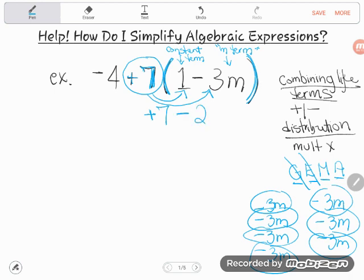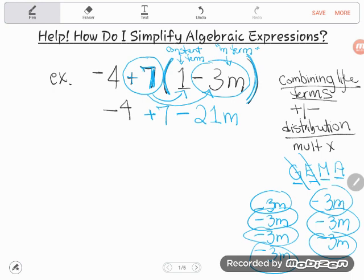Or I could just multiply 7 times 3 and shove an m on the end. So positive 7 times negative 3m gives me negative 21m. I finished my multiplication. When simplifying, you drop down whatever you haven't touched yet, so I drop down my negative 4. Now that I've done my multiplication, this should look like the other problems. It's time to combine like terms. I have two constant terms: negative 4 plus 7 gives me positive 3.